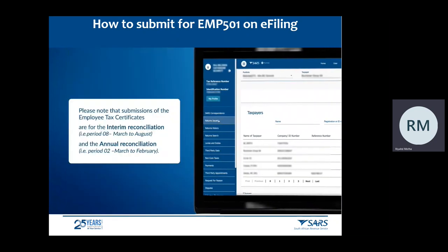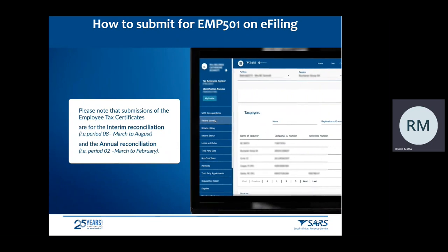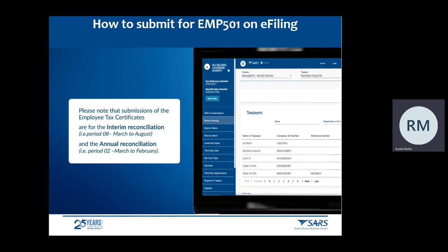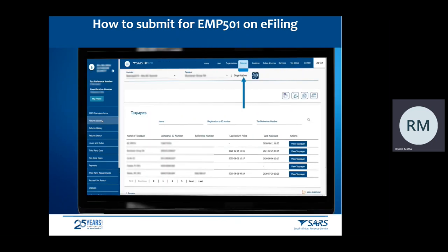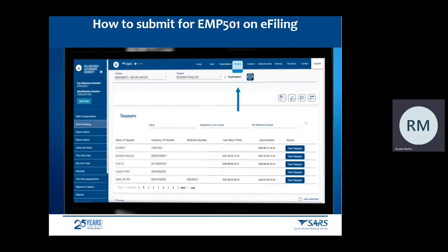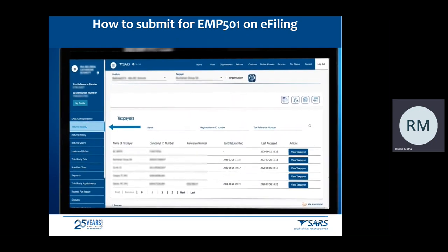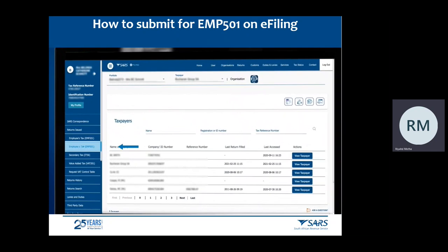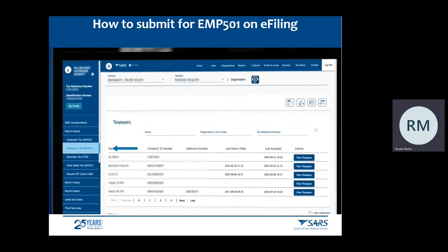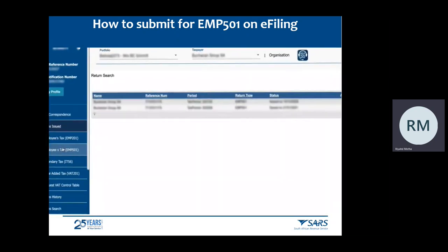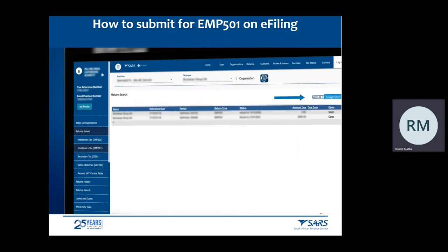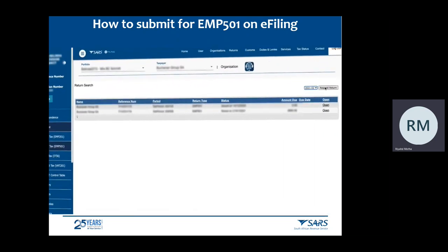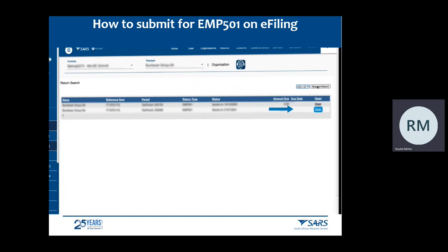Please note that submissions of employee tax certificates are for the interim reconciliation — period 08, March to August — and the annual reconciliation — period 02, March to February. To access your returns, click Returns on the top menu, then Returns Issued on the left side menu. Next, click on Employees Tax EMP501. This will take you to the Returns Search page. Select the applicable period and click Request Return. This will immediately display a return for the period requested. Click the Open link.